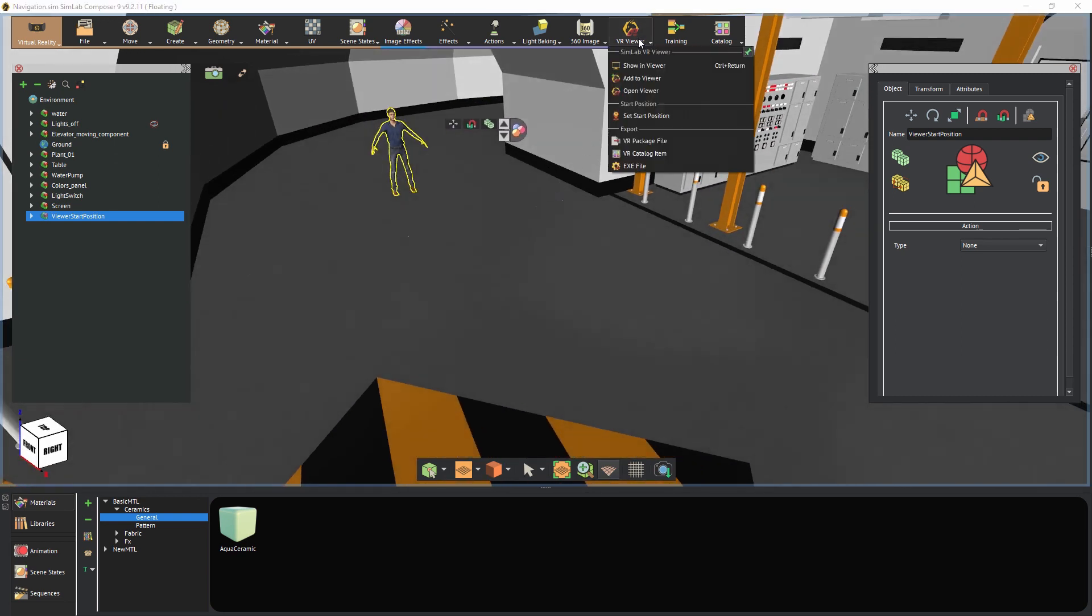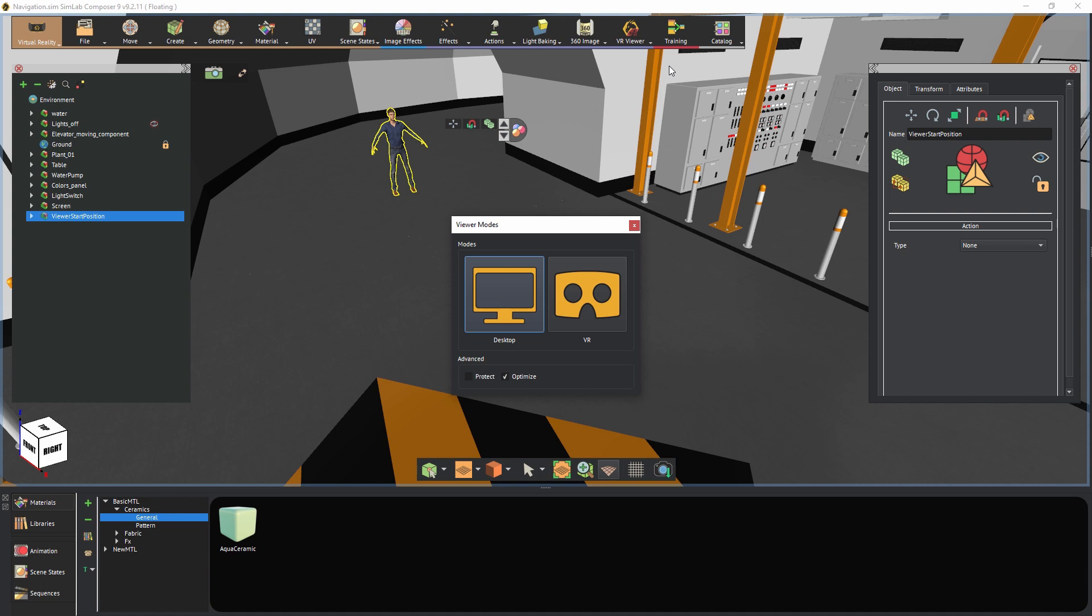Now that we're done with setting the starting position, from the VR Viewer menu, select Show in Viewer. From this dialog, we choose whether to run the experience in desktop mode or in VR mode if we have a VR headset such as HTC Vive or Oculus Rift.